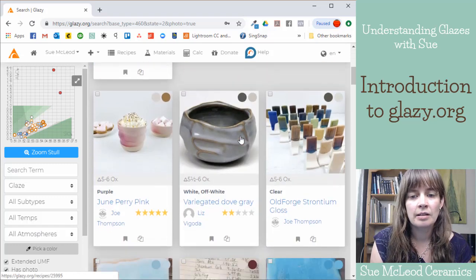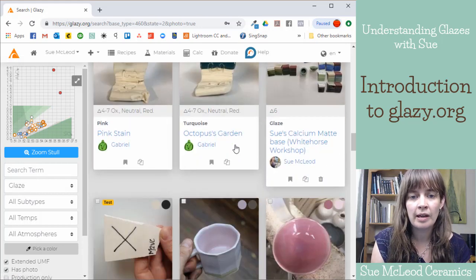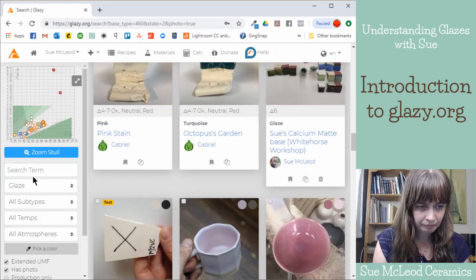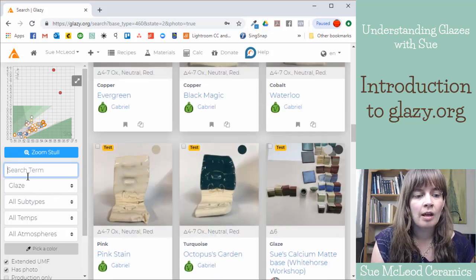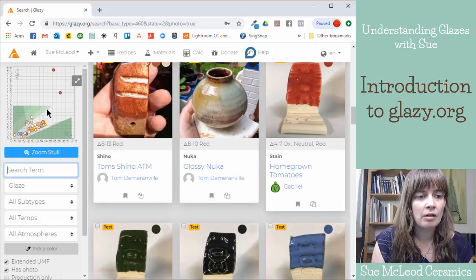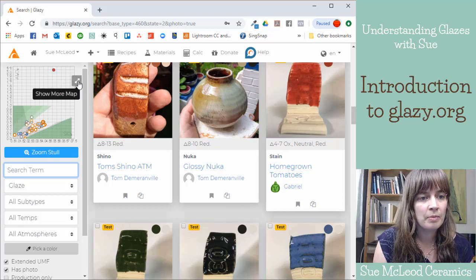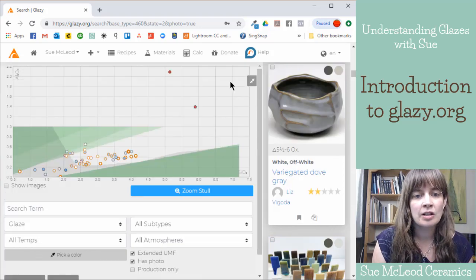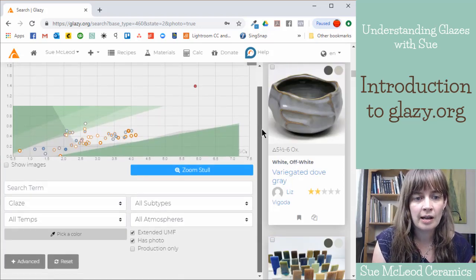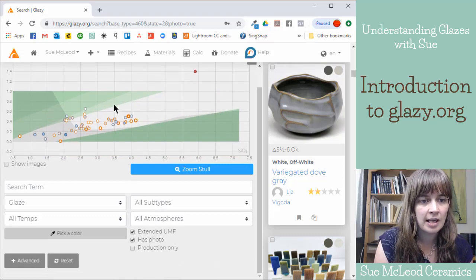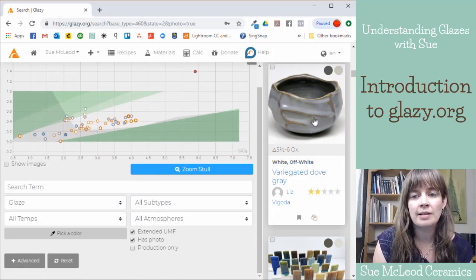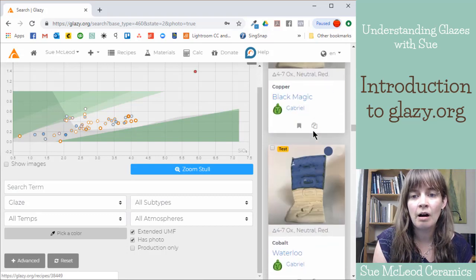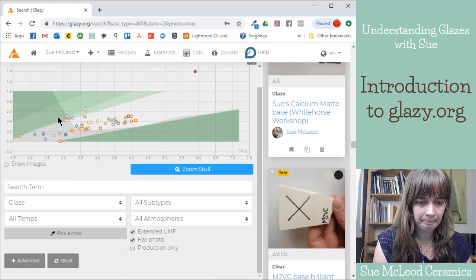And so you can scroll through, see what people are uploading, and then you can also do some searching. And then you can also see here's the Stull chart that I was talking about before. And this button here just extends this left-hand sidebar so that it's a larger screen for you to see. And so this plots all the recipes that are visible on the screen. It plots them on Stull here.